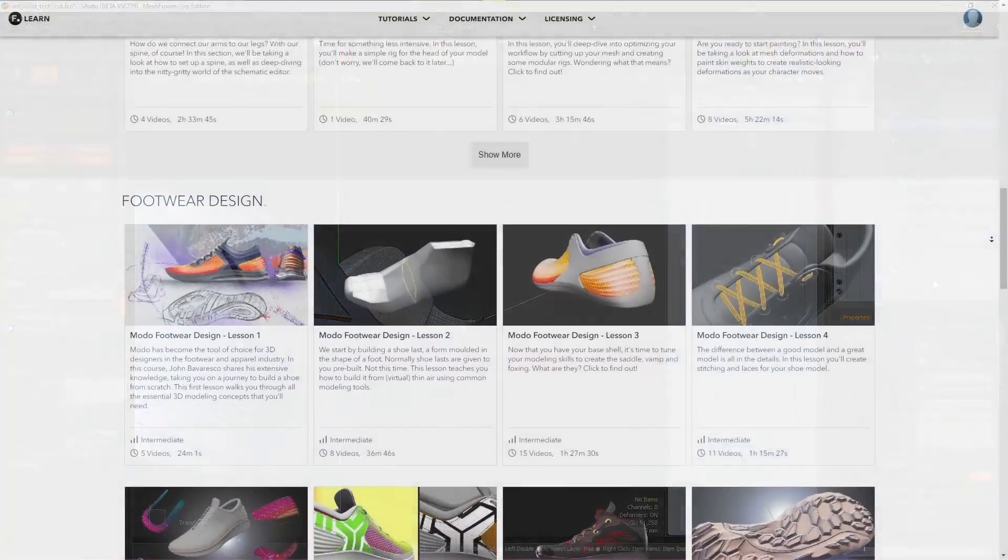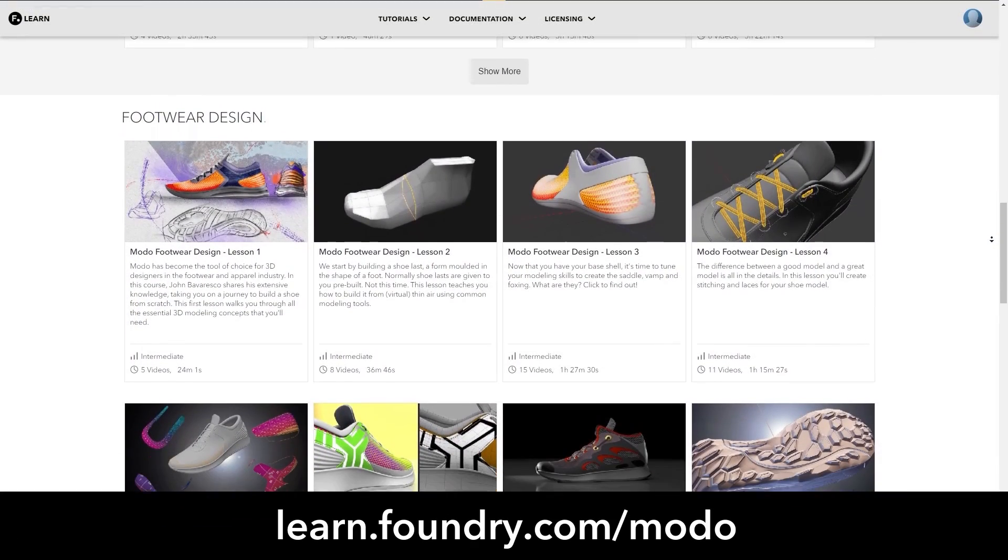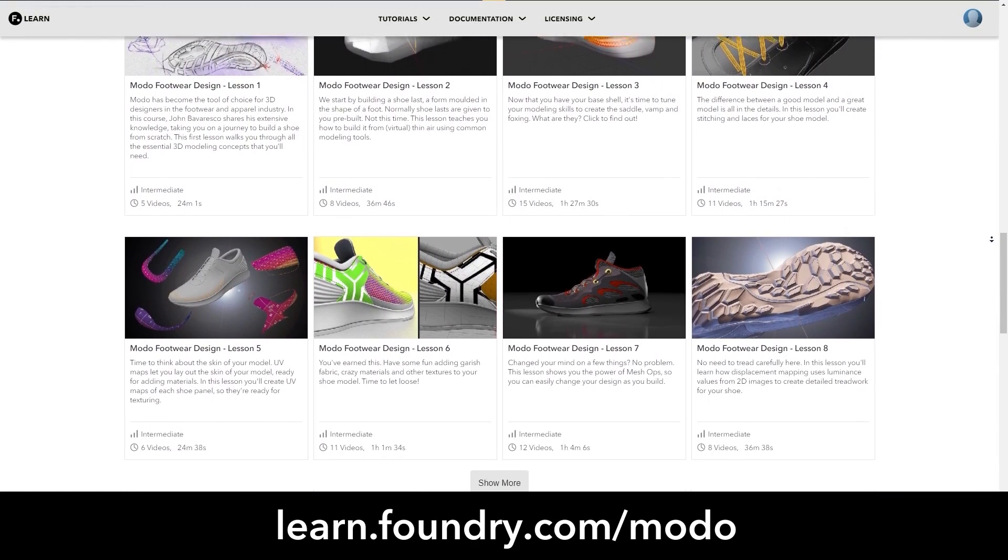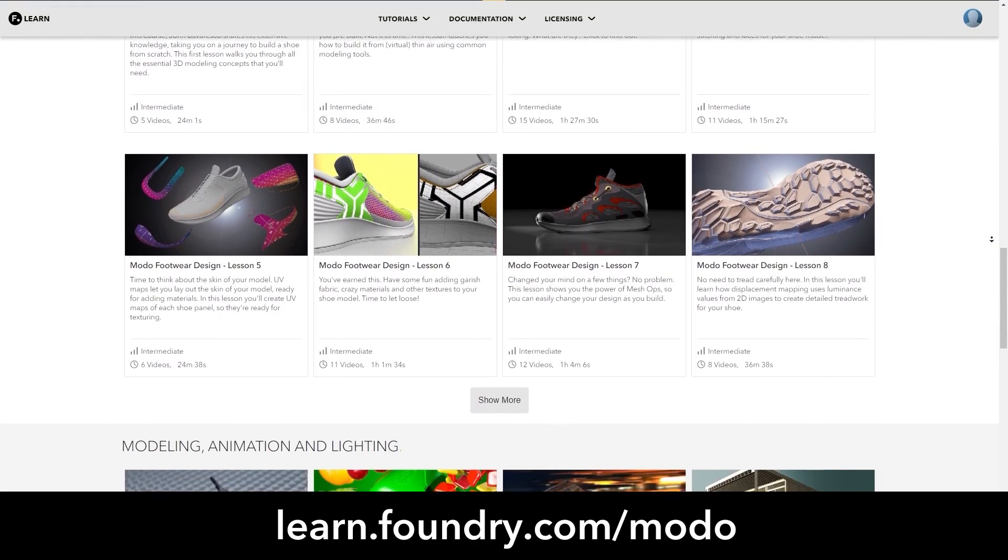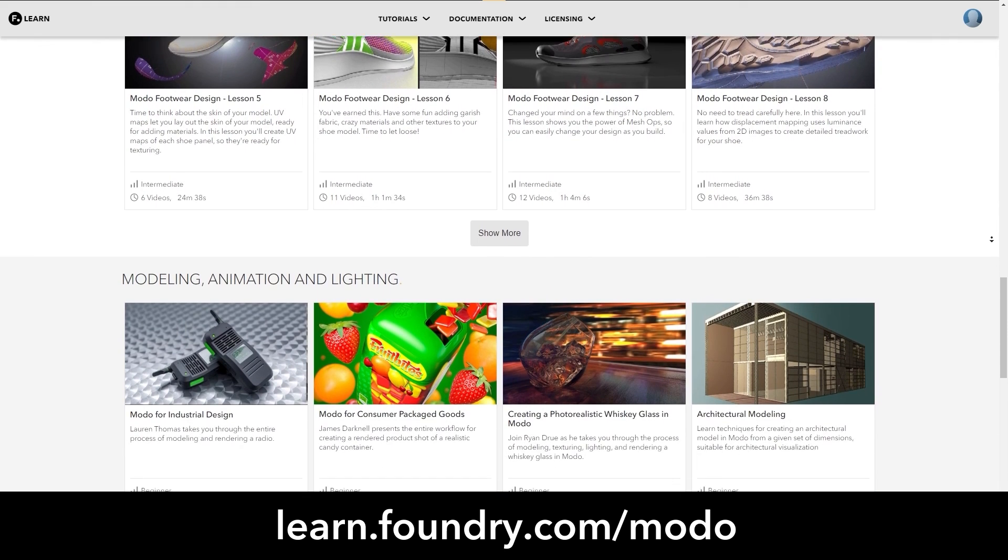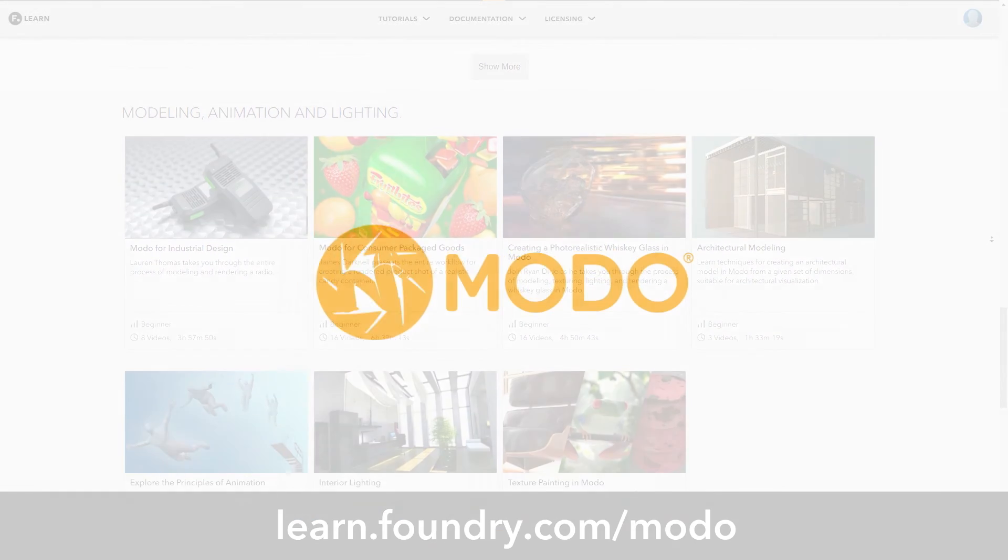For more information on MeshFusion and Modo, check out learn.foundry.com/Modo to take a look at more tutorials and the user guide.